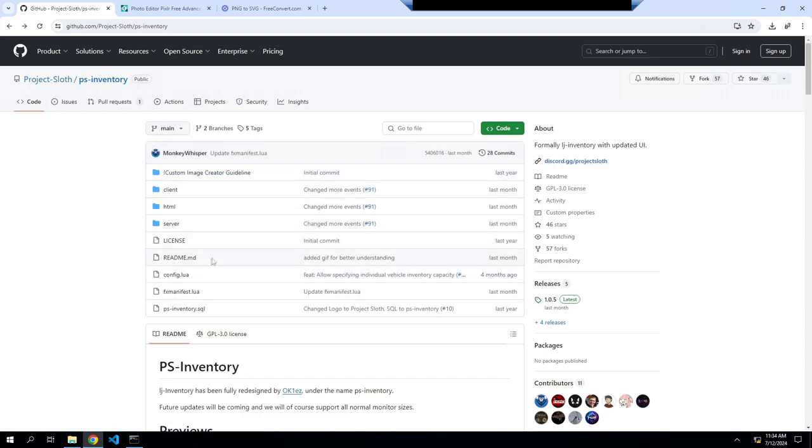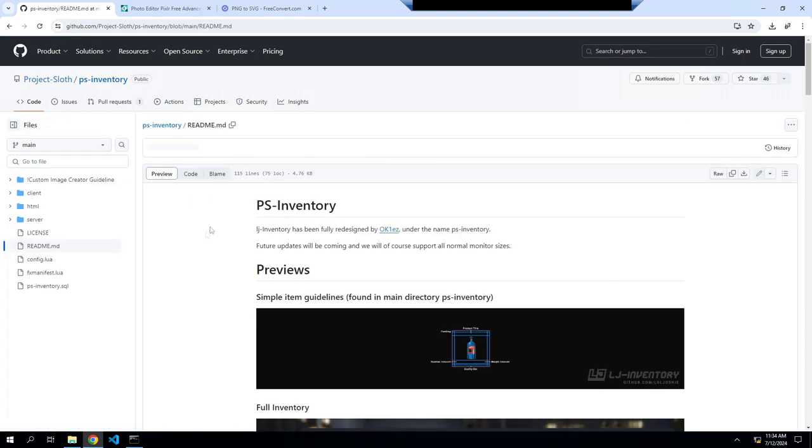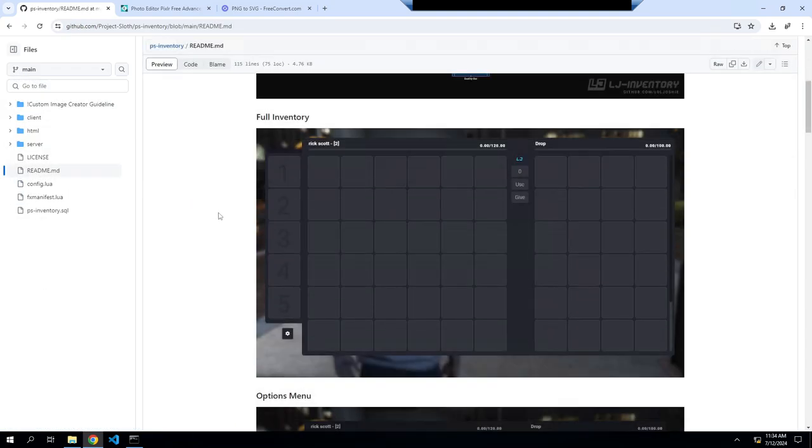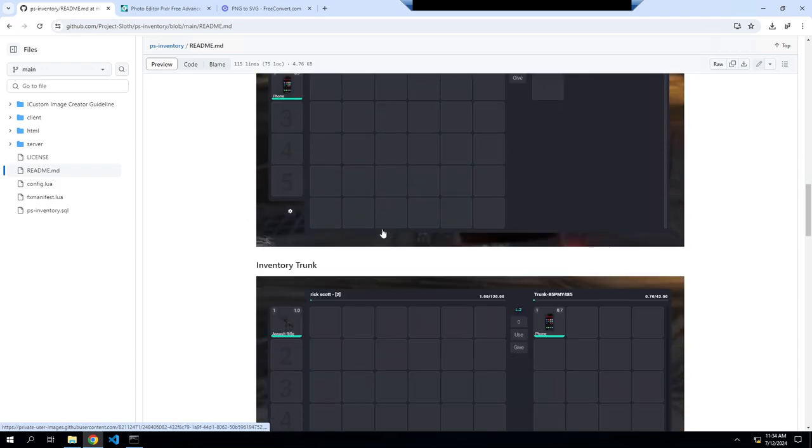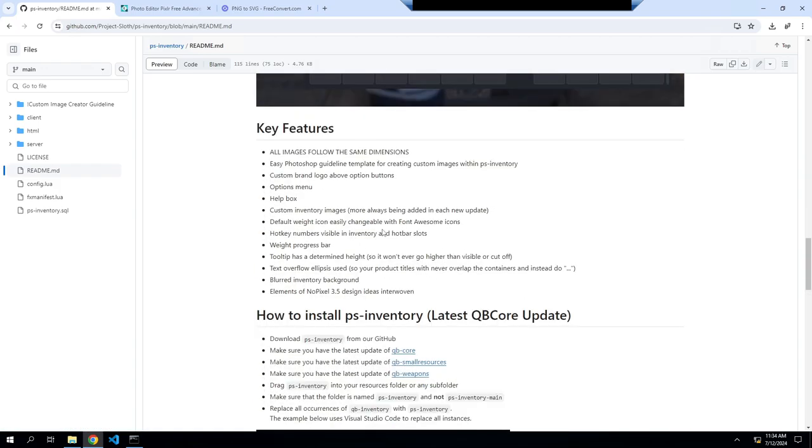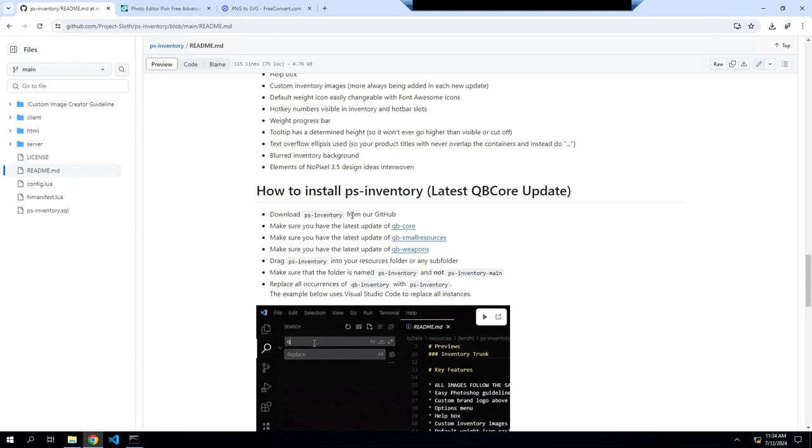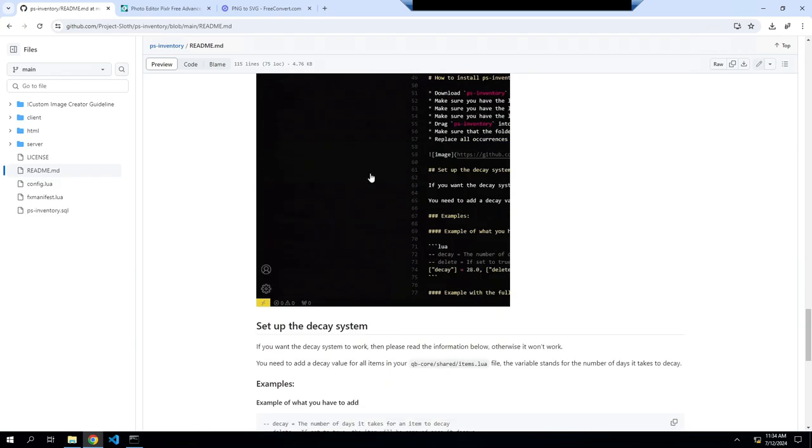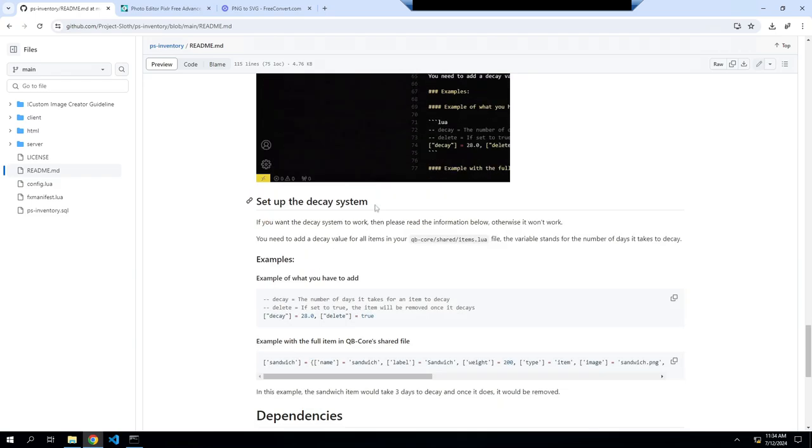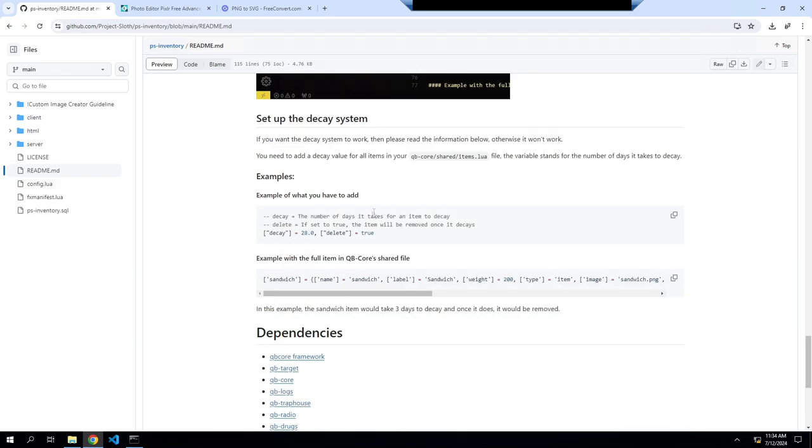But here in the readme, go back to the PS inventory, go to readme. It'll give an example what everything looks like, it also gives you walk through on how to do it, and it also gives you the code for decay. So if you have something in your inventory like a sandwich or water and you want it to decay, this is the code here, and I will show you how to add it.